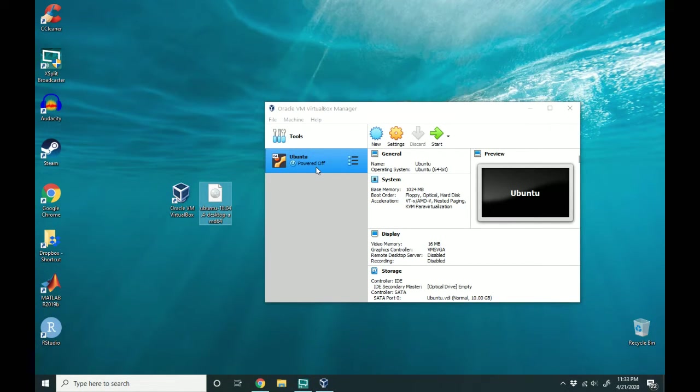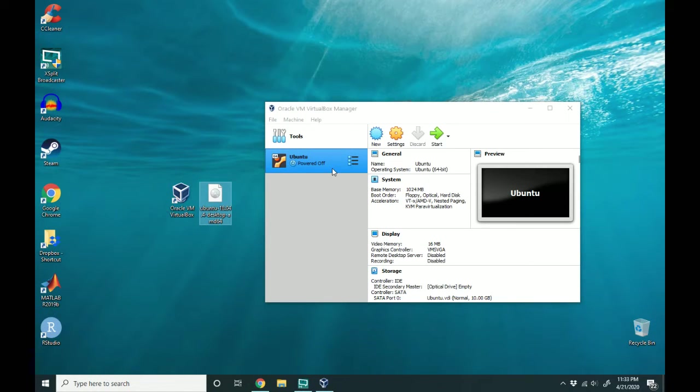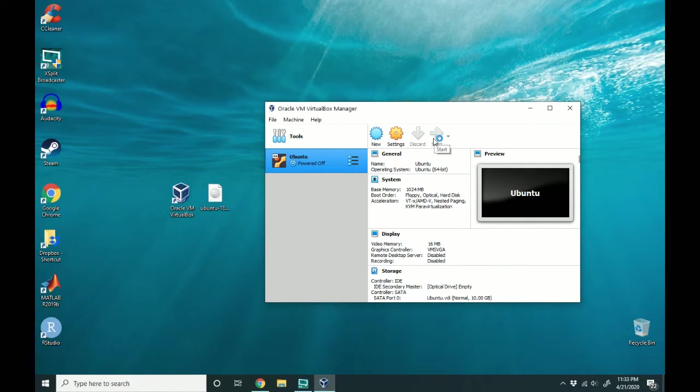There's actually no operating system on this right now. So make sure this Ubuntu is highlighted in blue and click start. This will power up the machine for the first time.